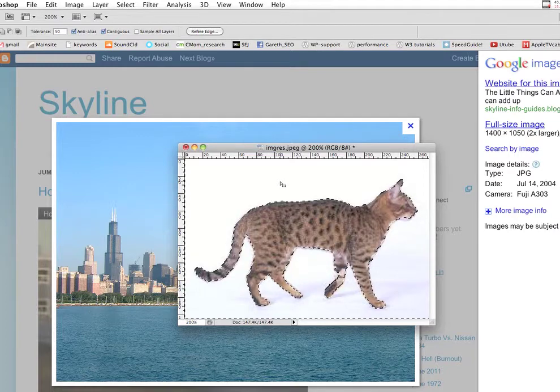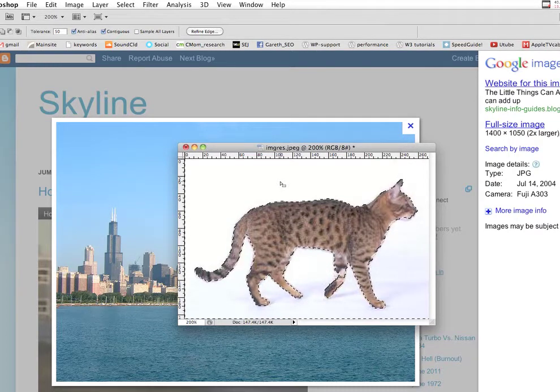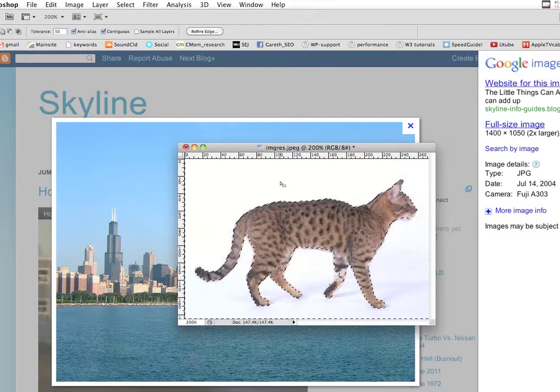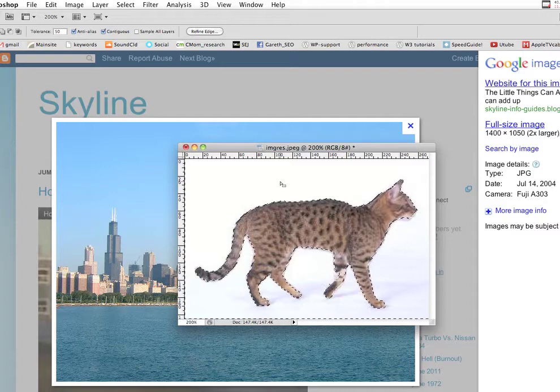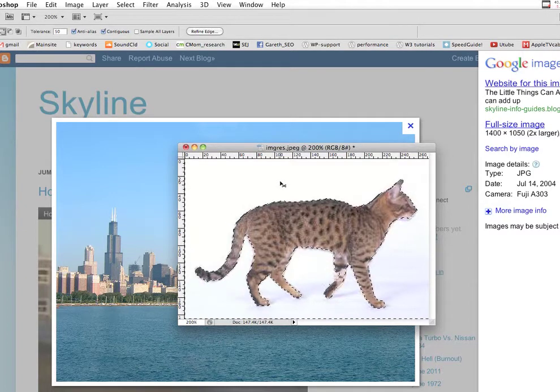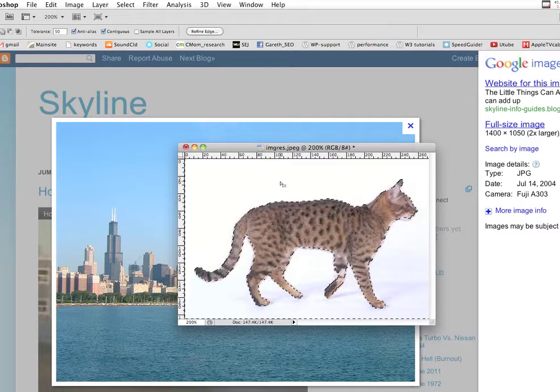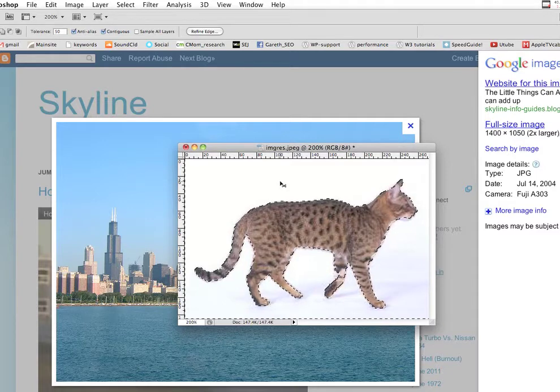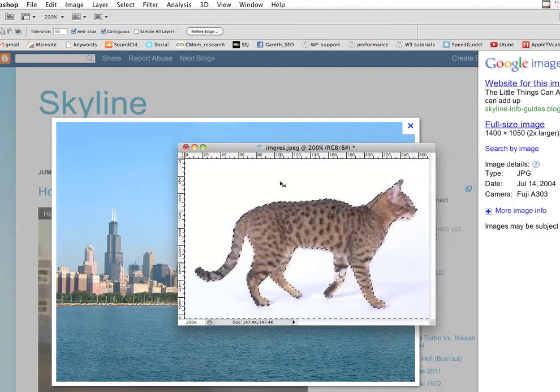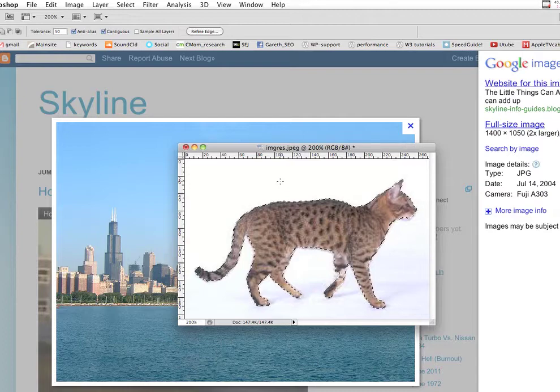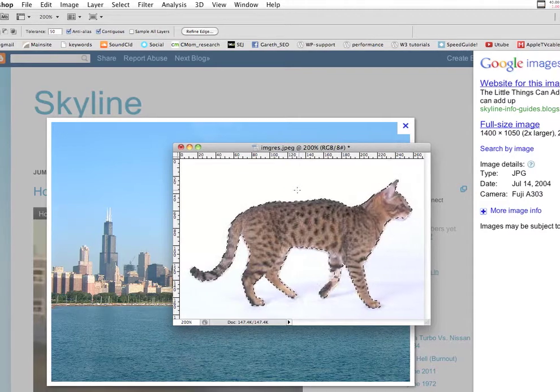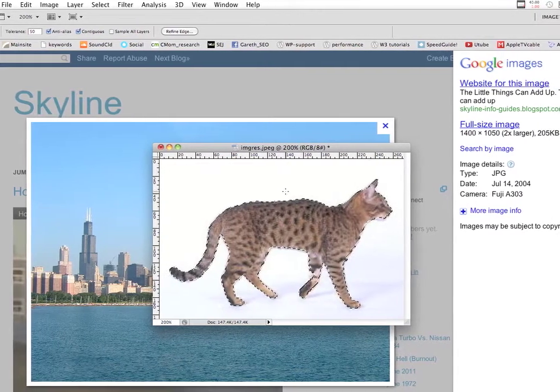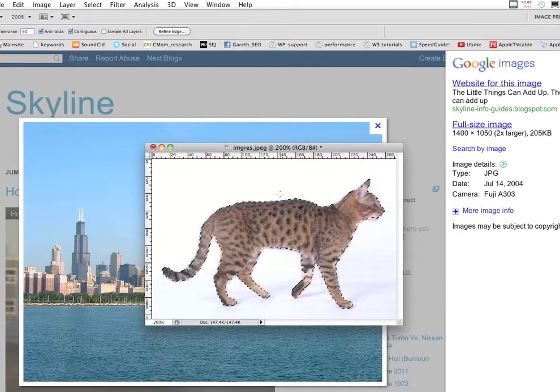But the problem is we don't want to select the background. We want to select the cat. So in order to do this, I do Shift, OpenApple, I. So Shift, OpenApple, I inverses the selection.